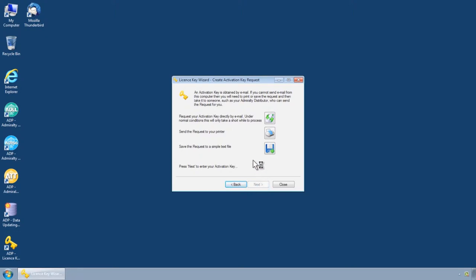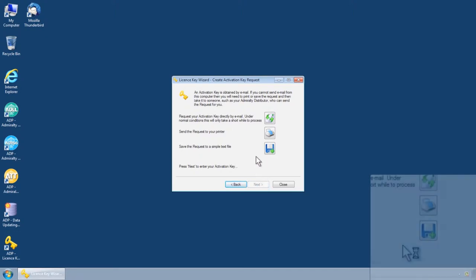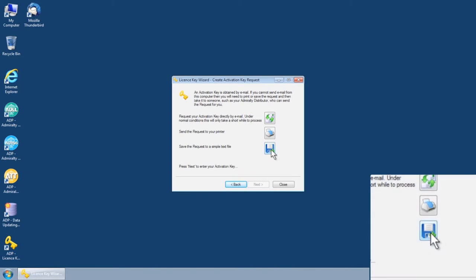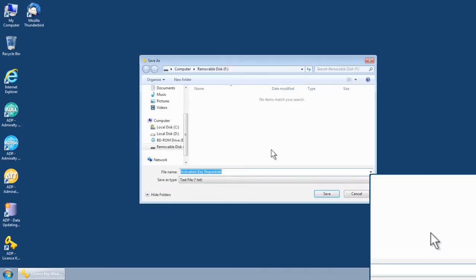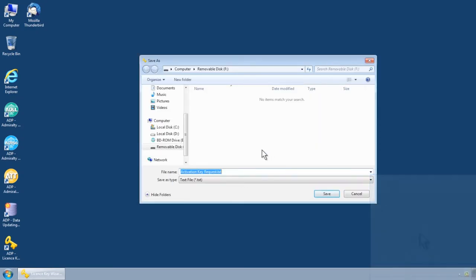The Create Activation Key Request screen is displayed. Choose the option Save the request to a simple text file and select a save location such as a USB stick.